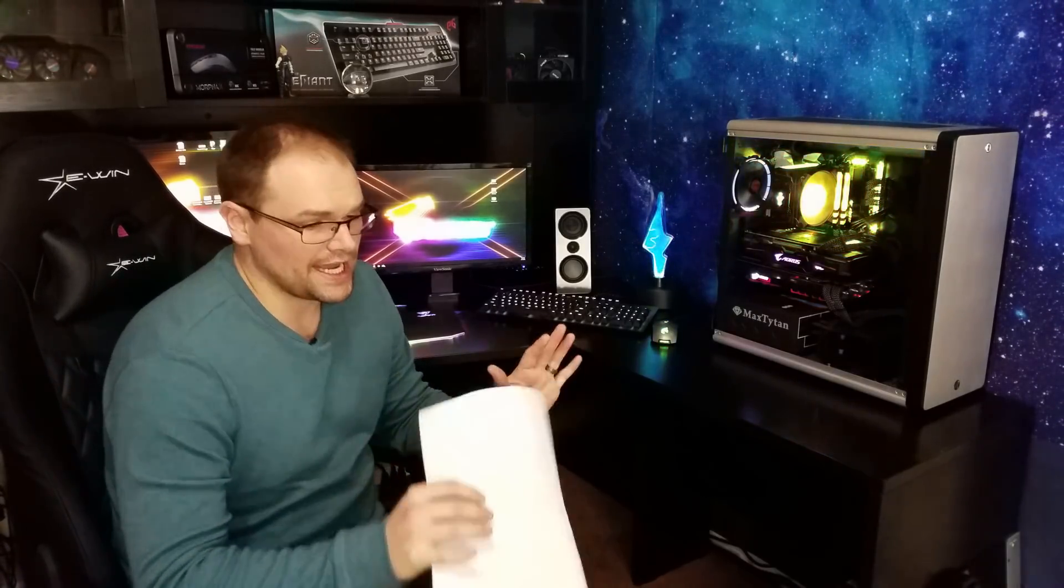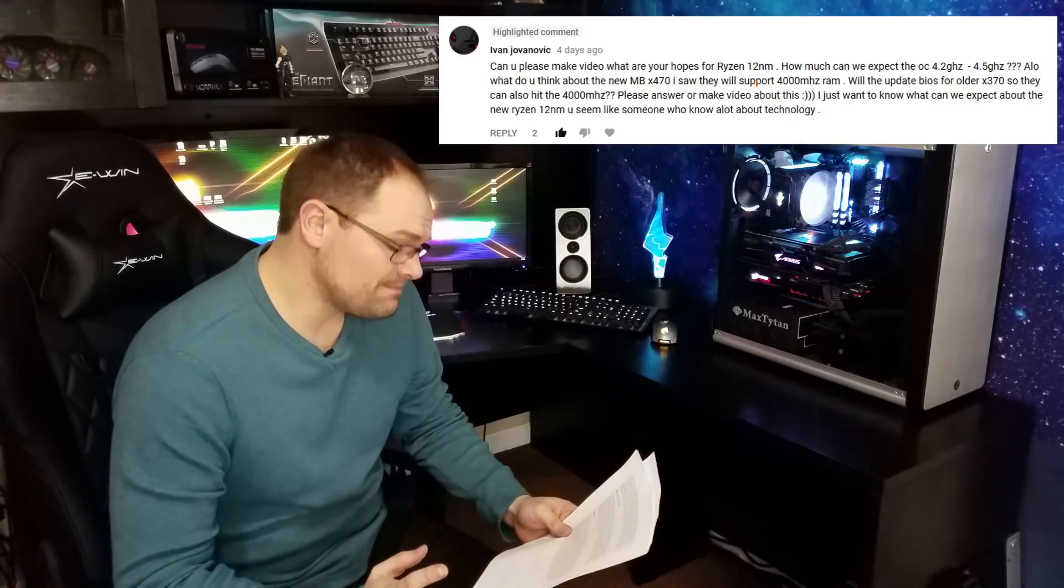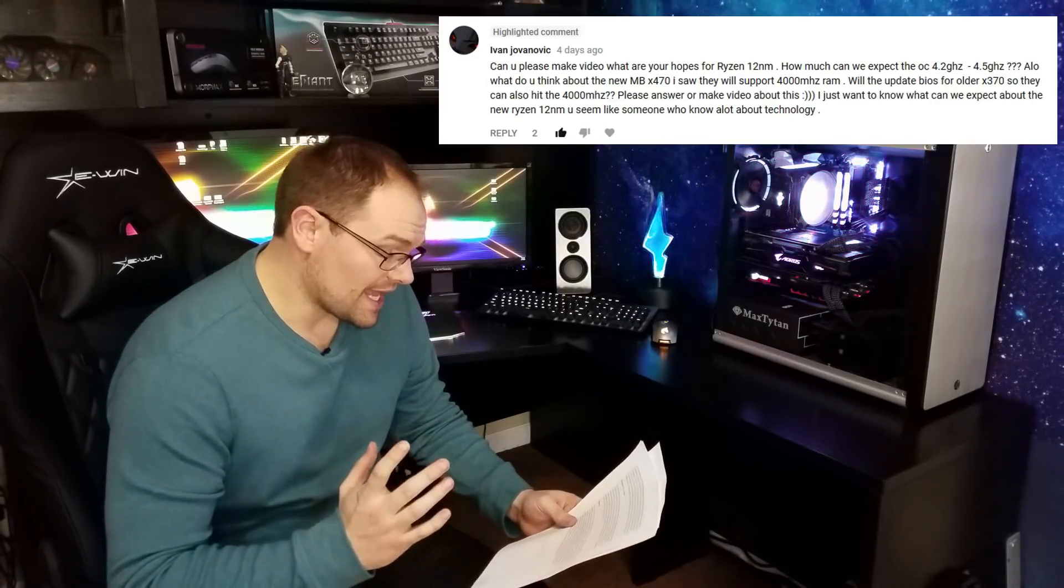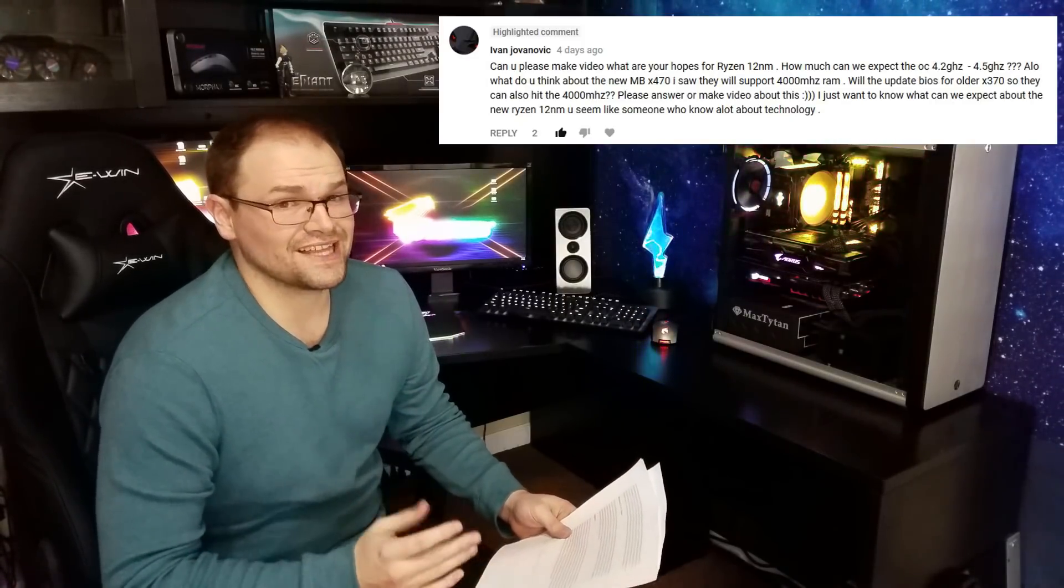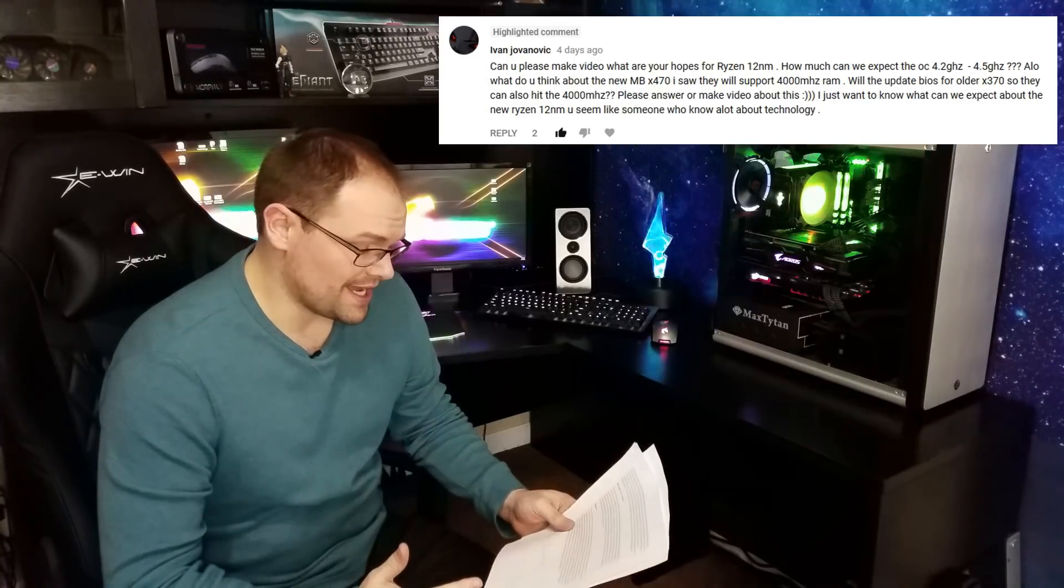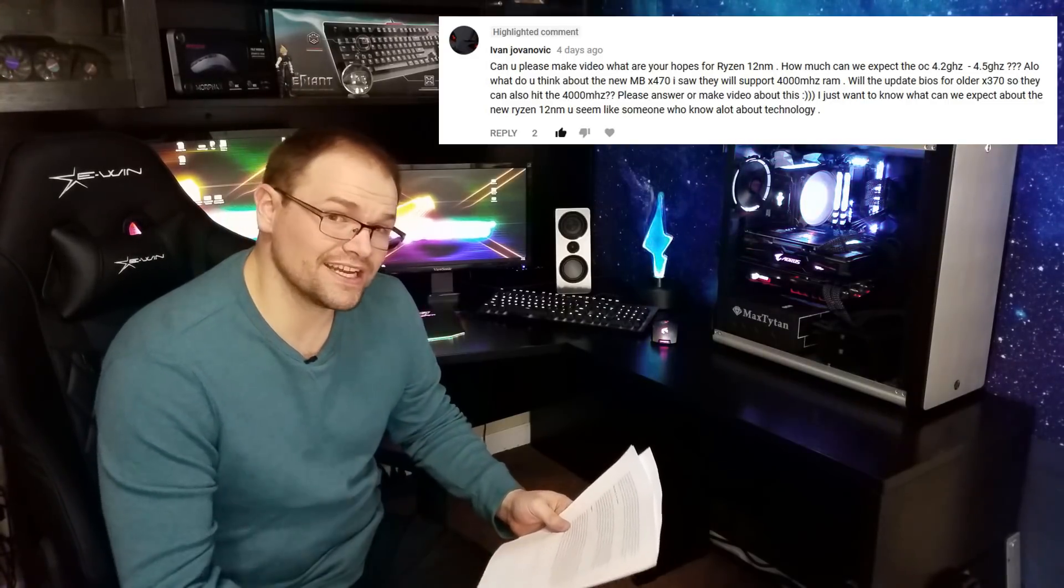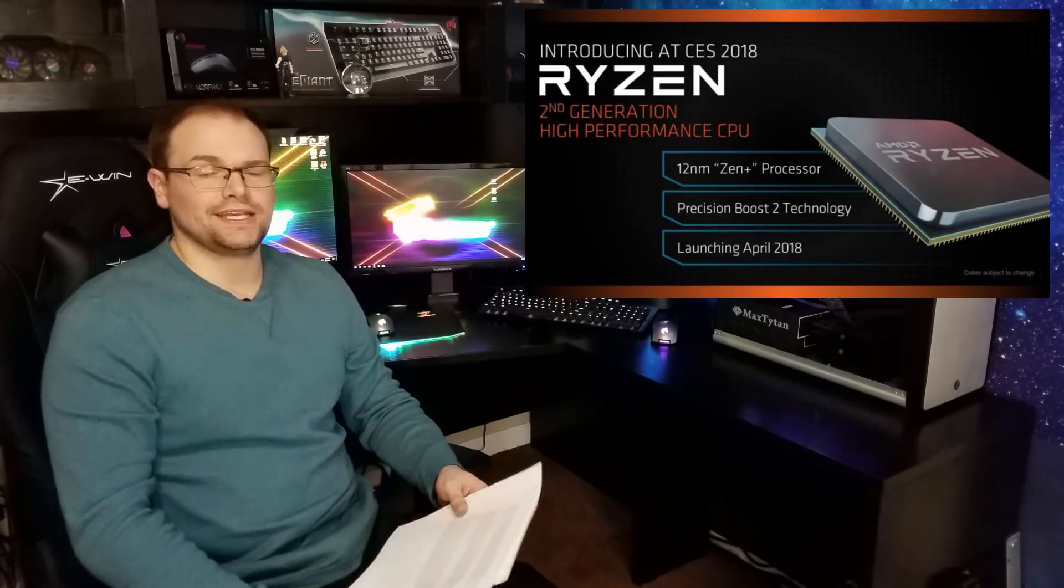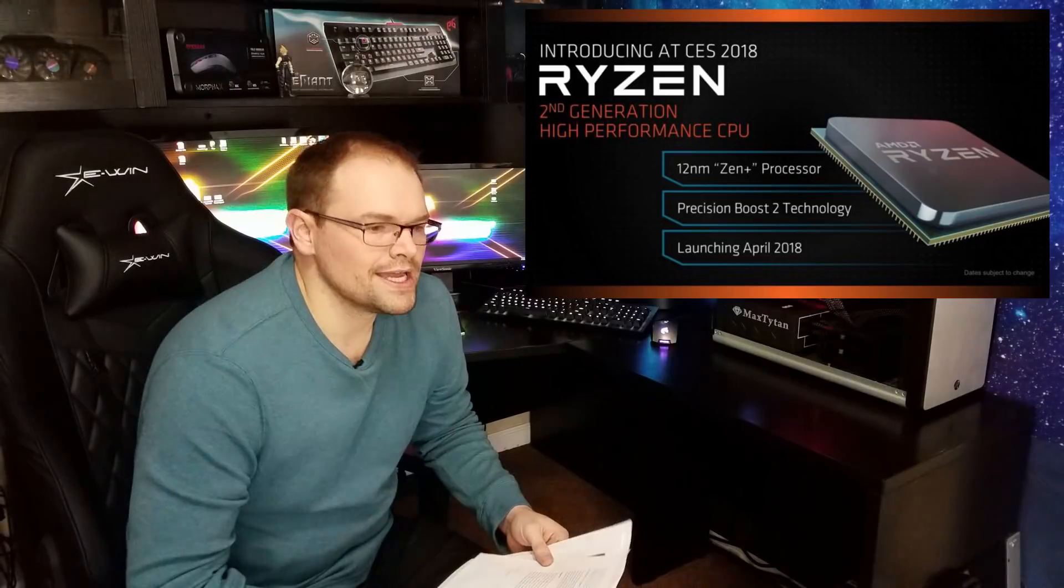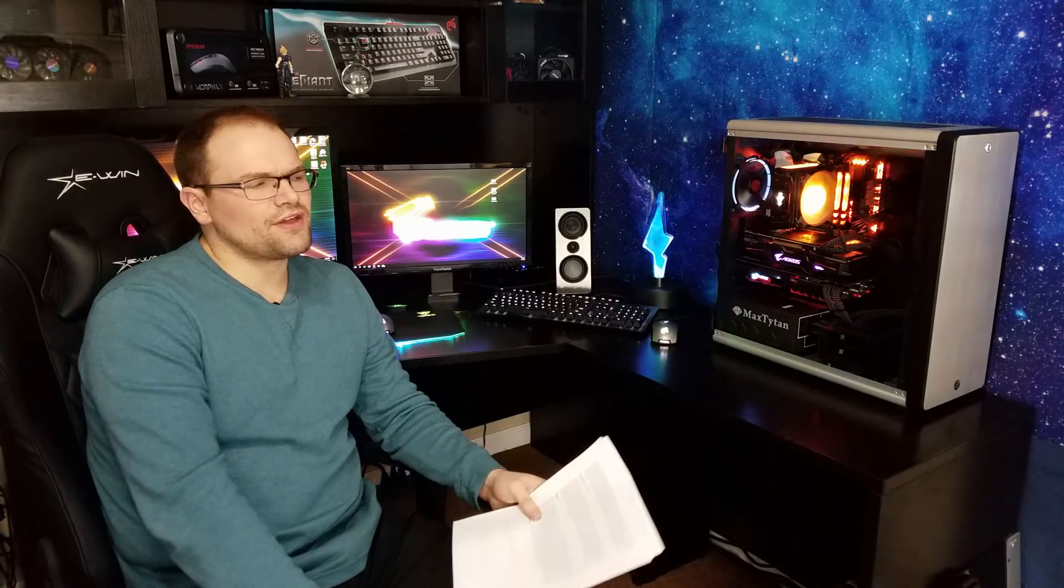Hey guys, Hardware Hound here. I got a comment on my ASRock review from Ivan Jovanovic asking what I thought about the upcoming Ryzen release coming second quarter this year, the Zen Plus, and wanted to know what I was hoping for. I thought that is a great idea.